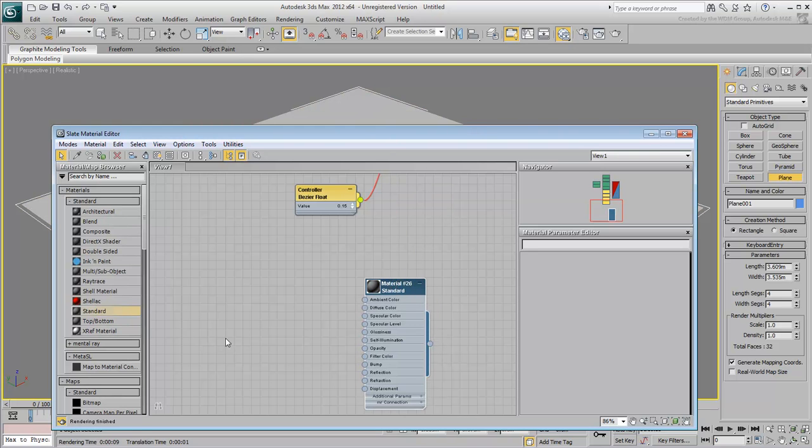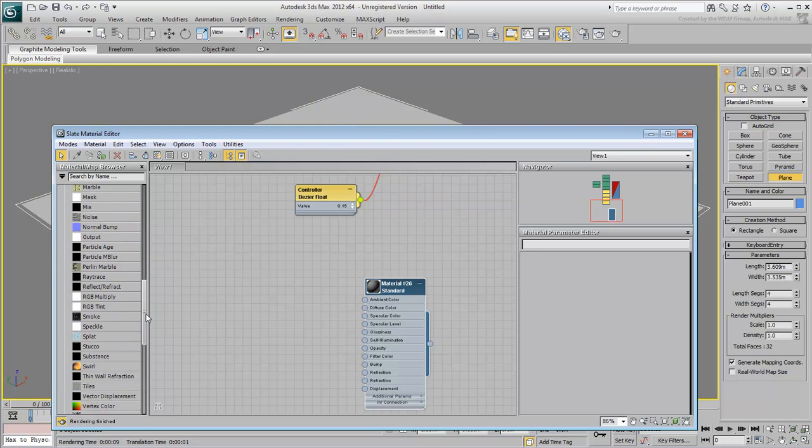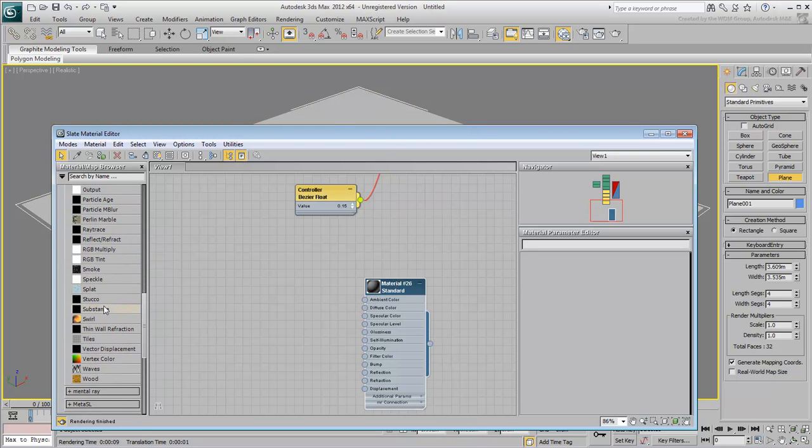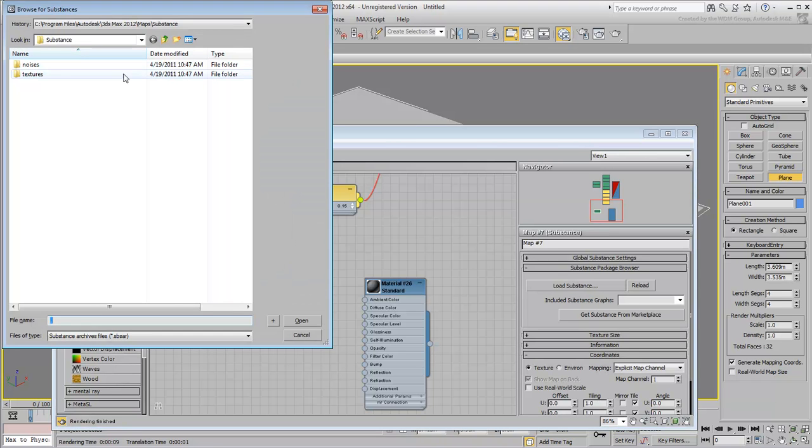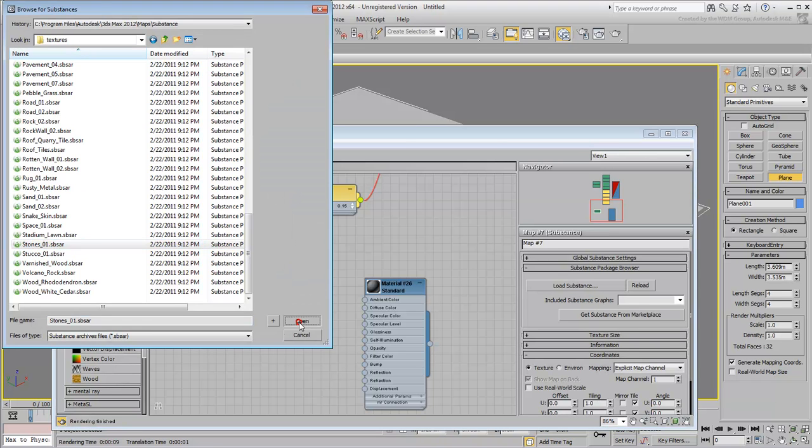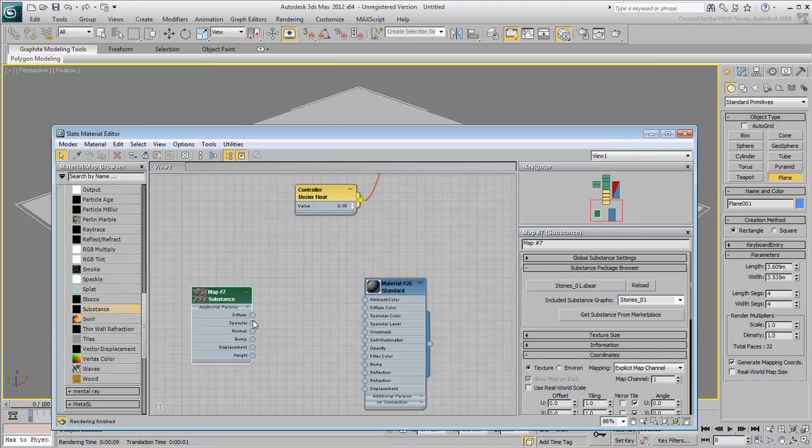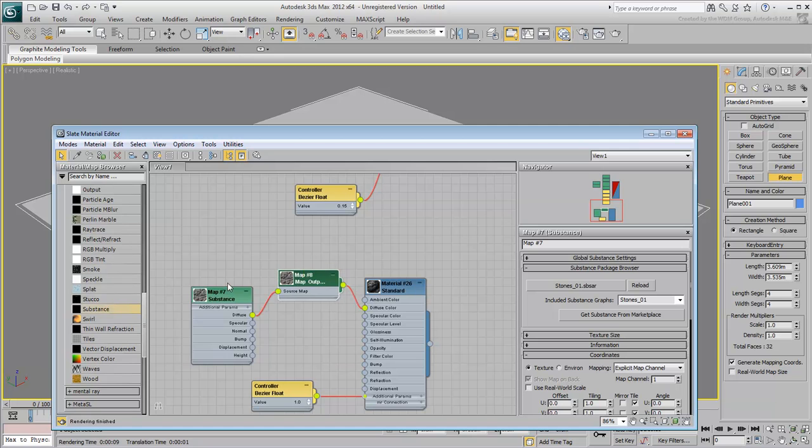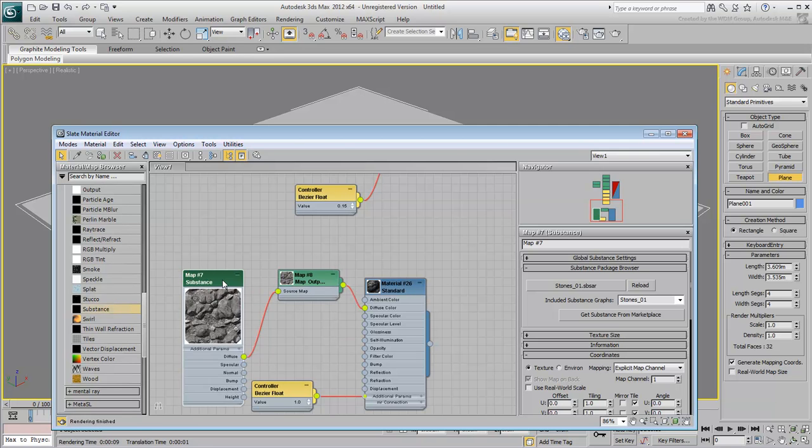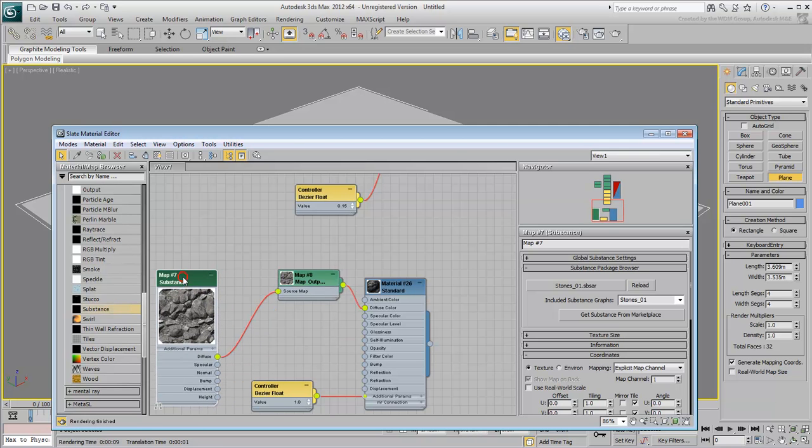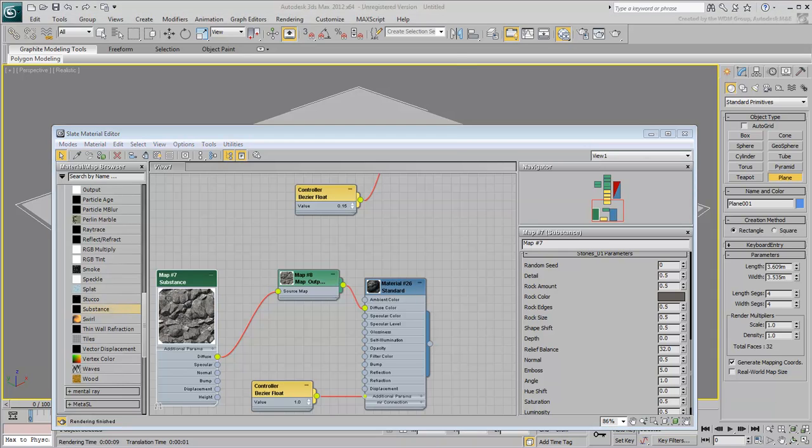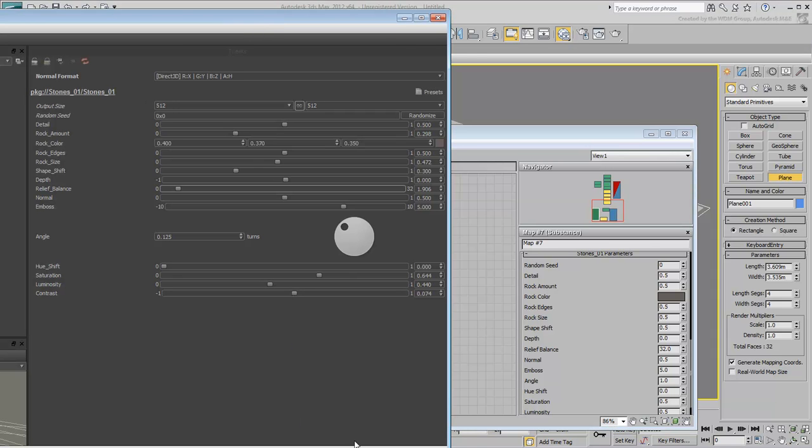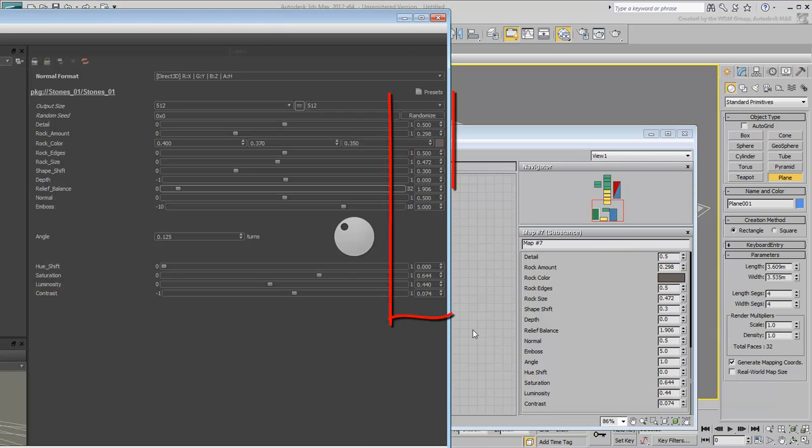The other method is to simply apply a Substance map in 3ds Max, load the same Substance you loaded in the player, and then all you need to do is duplicate the values you end up with into the Slate Material Editor in 3ds Max.